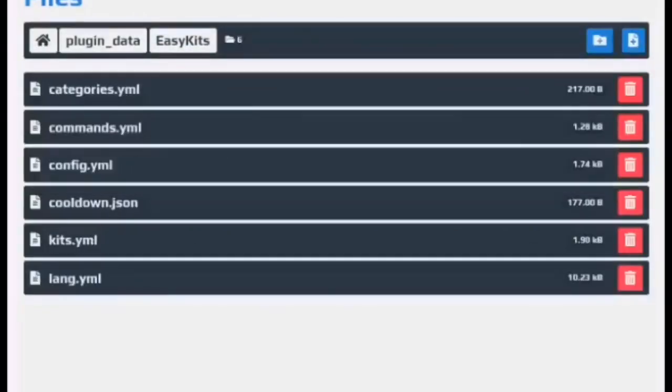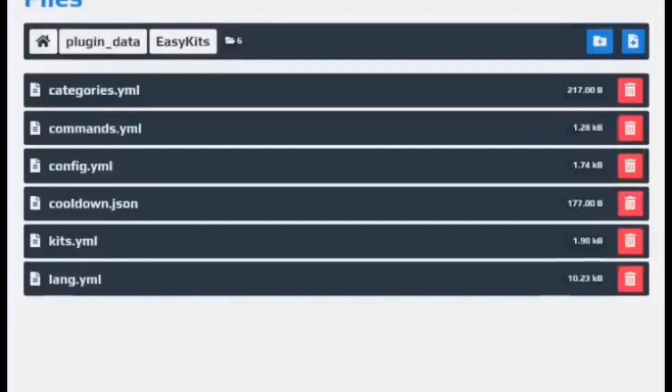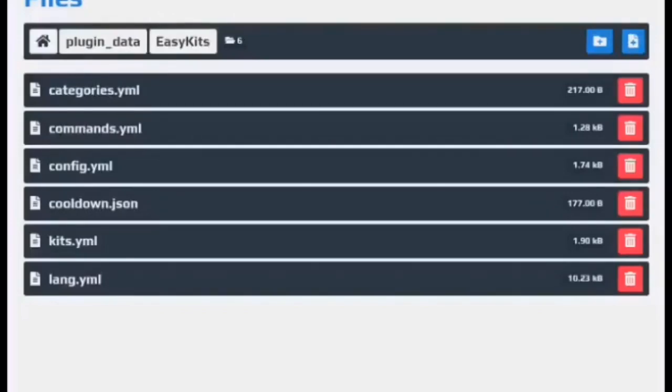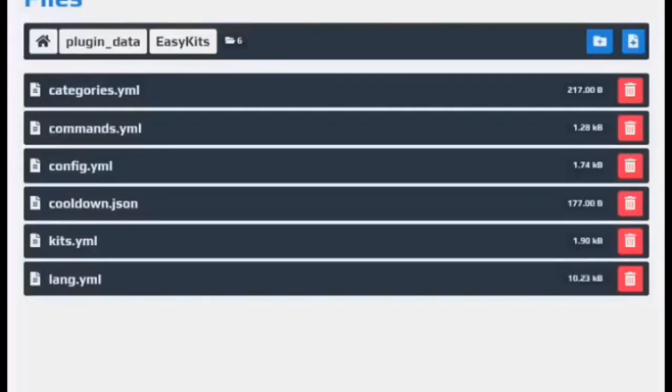So yeah, that's pretty much it for EasyKits. If you want to see any other kits plugins or any other plugins in general then leave a comment below. Let me know what you want to see. So yeah, this plugin, good for lots of game modes really, would recommend it. My favorite kits plugin on PocketMine. So yeah, thanks for watching and I'll see you guys in the next video. Goodbye.